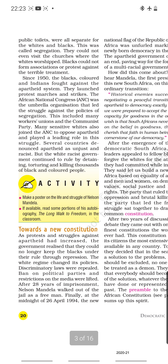Since 1950, the blacks, colored, and Indians fought against the apartheid system. They launched protests, marches, and strikes. The African National Congress was the umbrella organization that led the struggle against the policies of segregation. This included many workers, unions, and the Communist Party. Many sensitive whites also joined the ANC to oppose apartheid and played a leading role in this struggle.